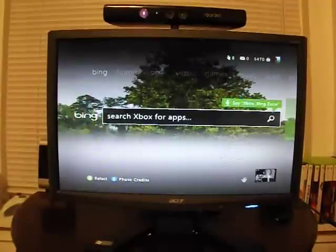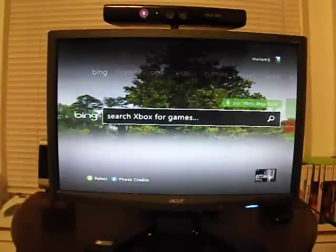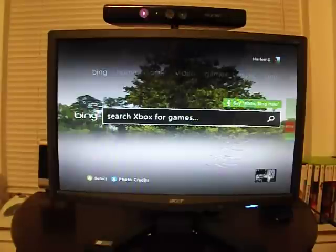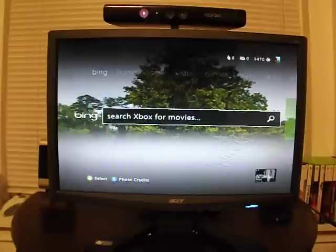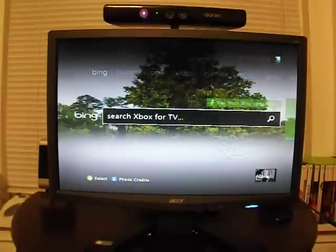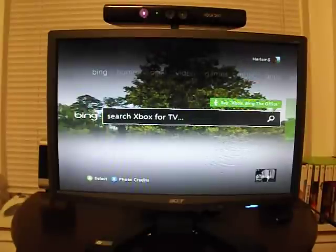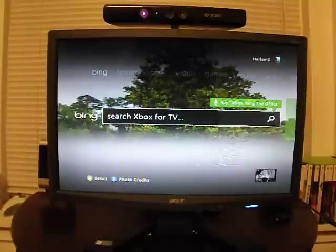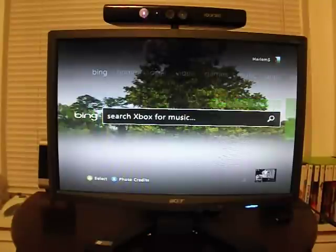Hey everyone, this is Sharvers from InConnected.com. Today we're taking a look at the Xbox 360 dashboard debut in 2011. I've actually left my controller in the other room, so we're going to try and do this completely with just Kinect.